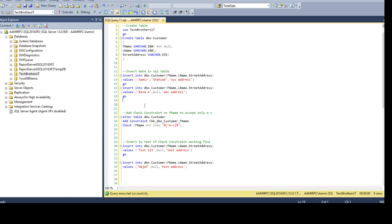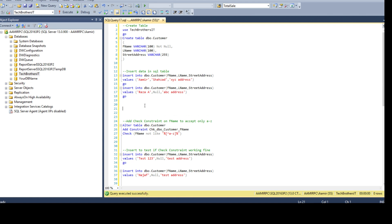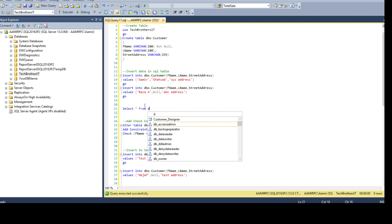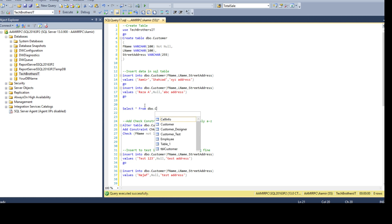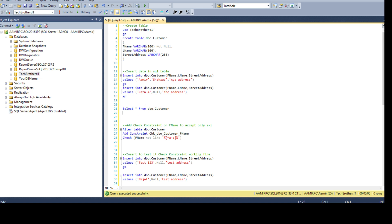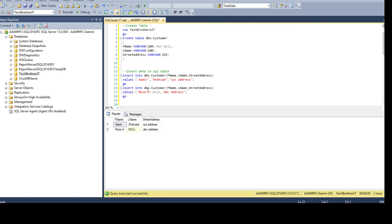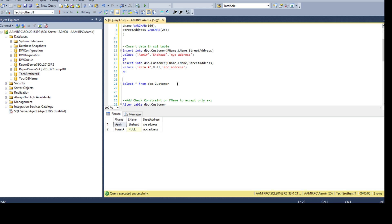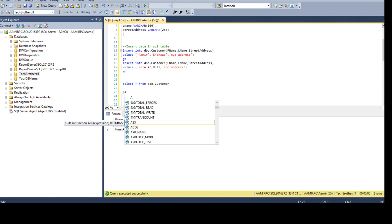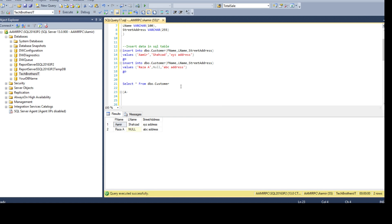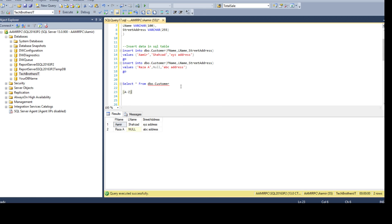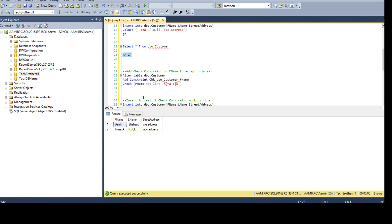Now your manager asks you to create a constraint on this table. He wants to create a constraint on first name and make sure nobody inserts any other character but only A to Z values. So our first name should only accept A to Z, doesn't matter small or capital, but only A to Z characters or alphabets should be accepted in the first name.